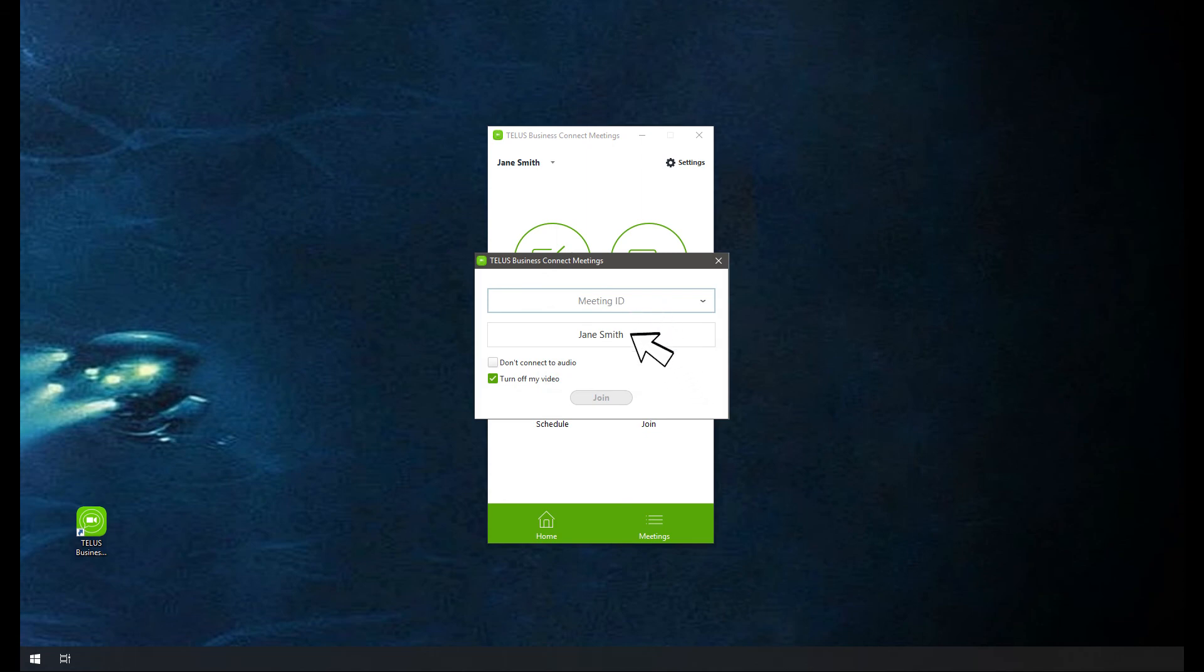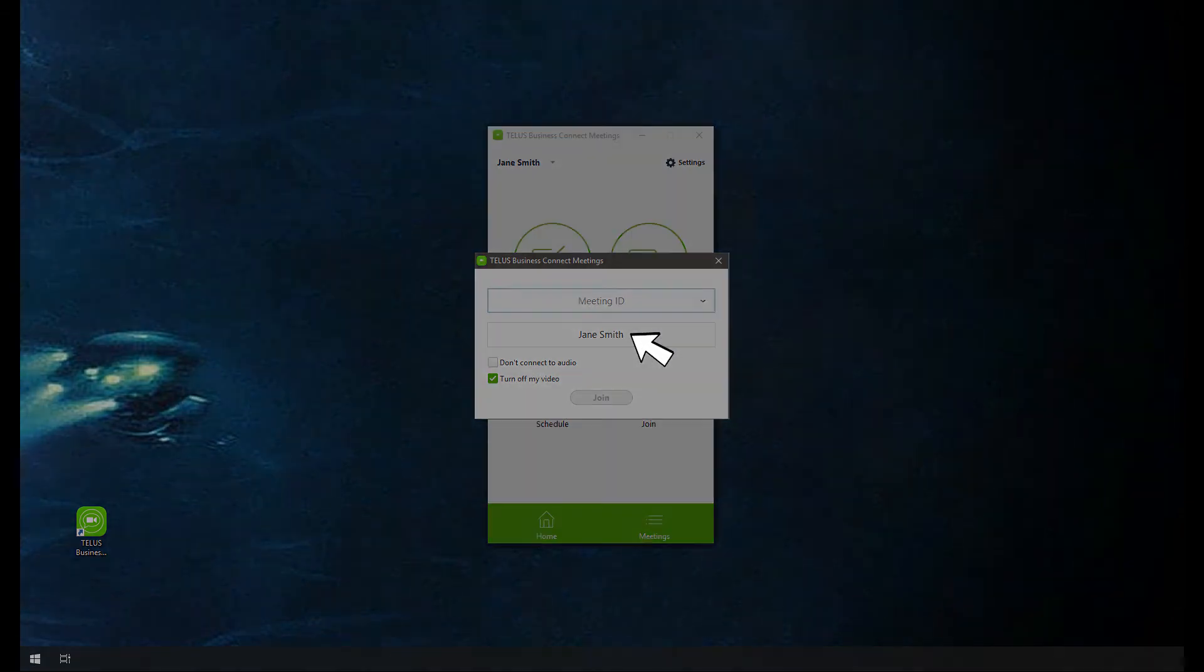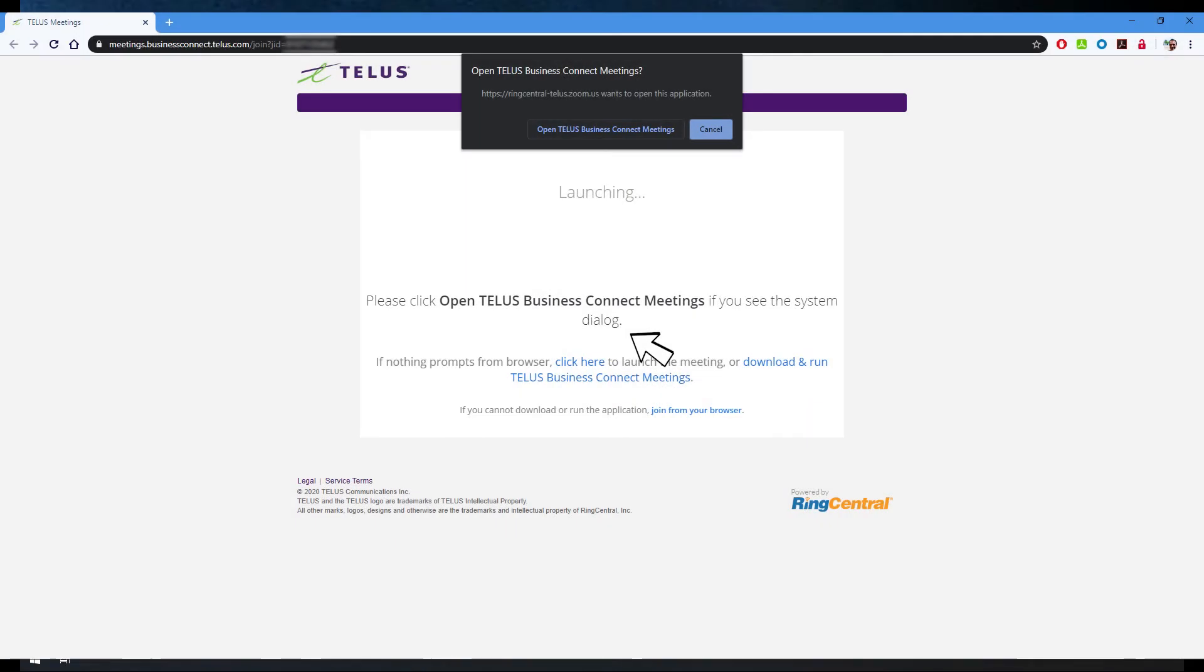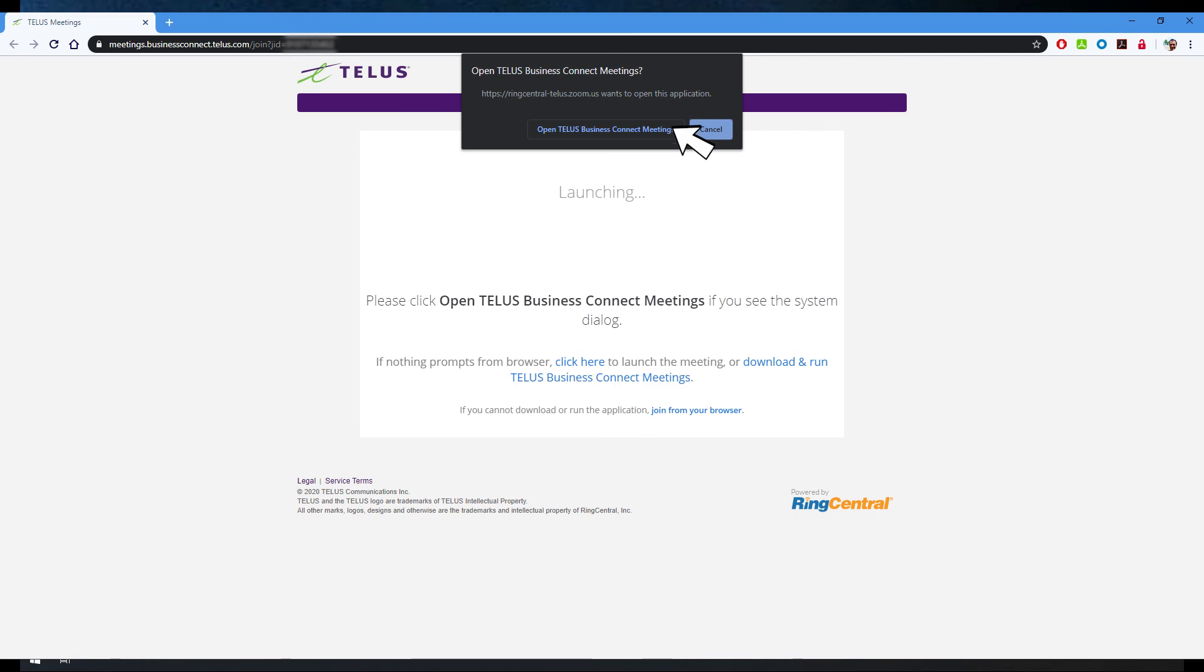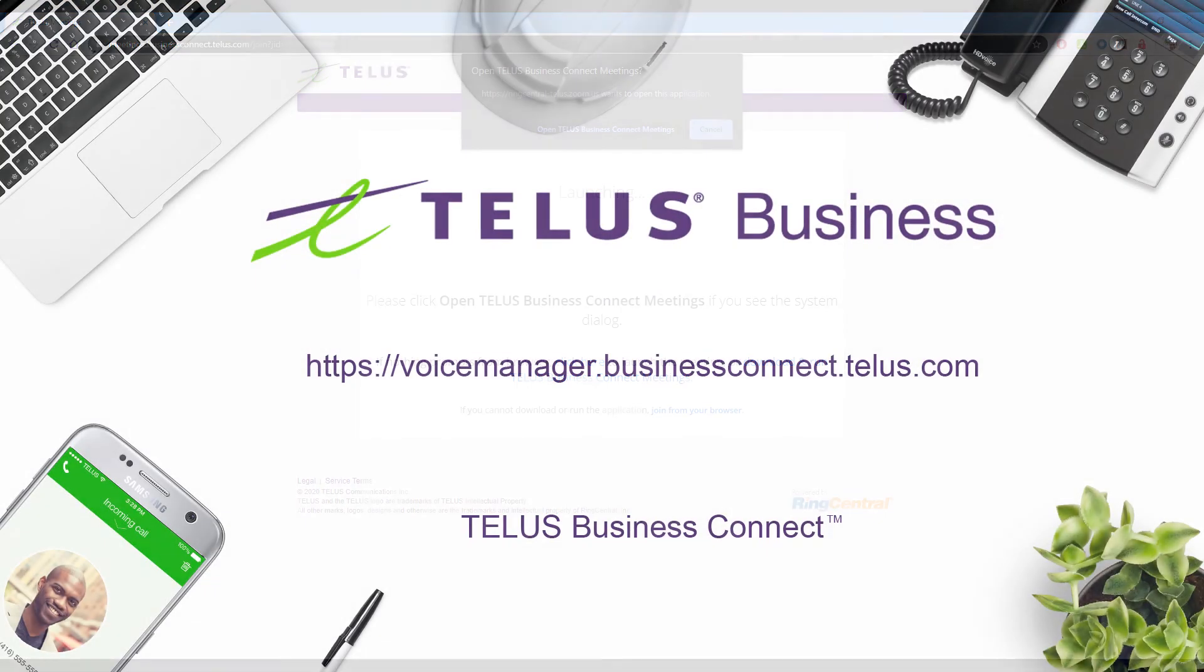Participants do not need to be TELUS Business Connect customers. If they do not have a TELUS Business Connect account, clicking the invitation link on the email, using a computer, smartphone, or tablet, will bring up a dialog box, letting them download and install TELUS Business Connect meetings.